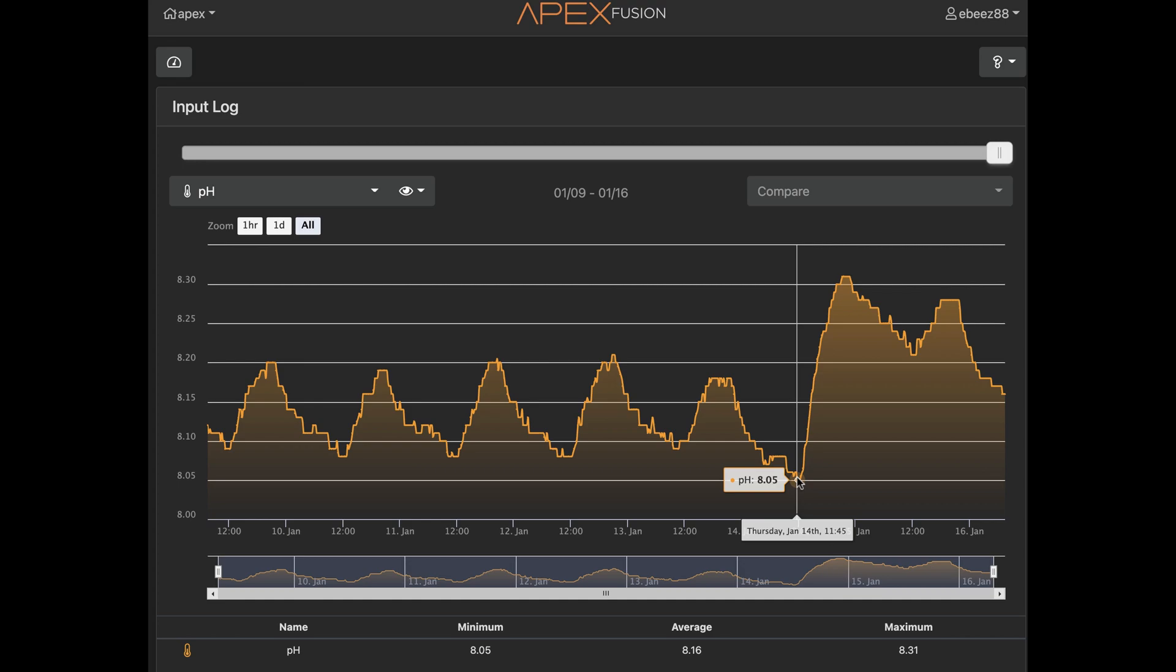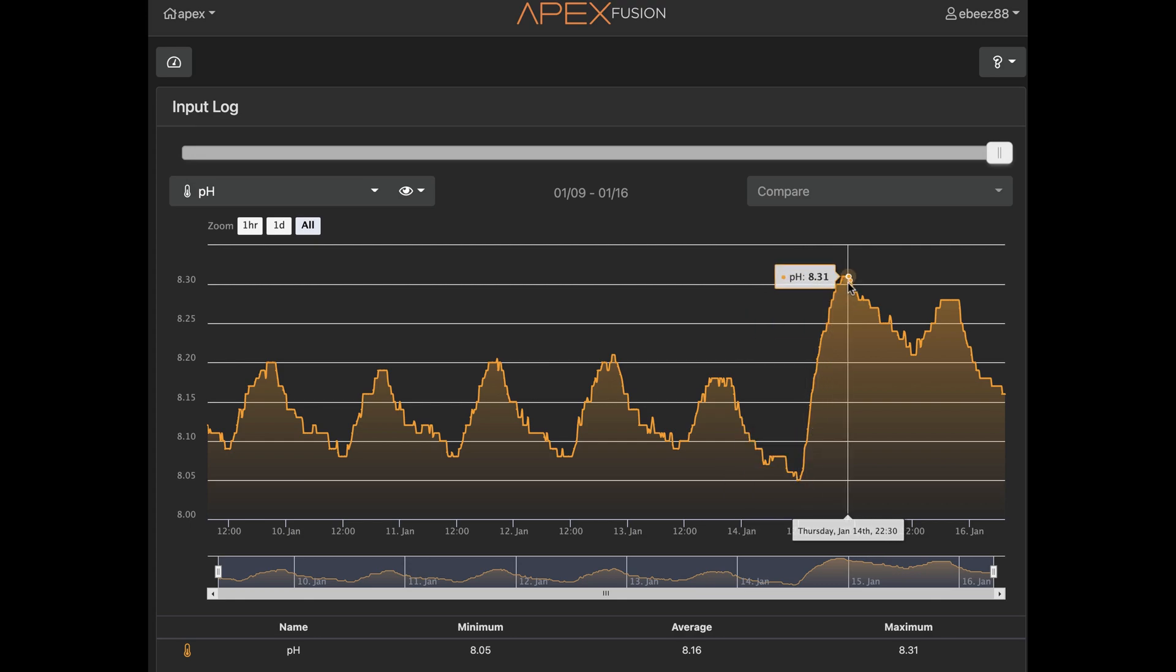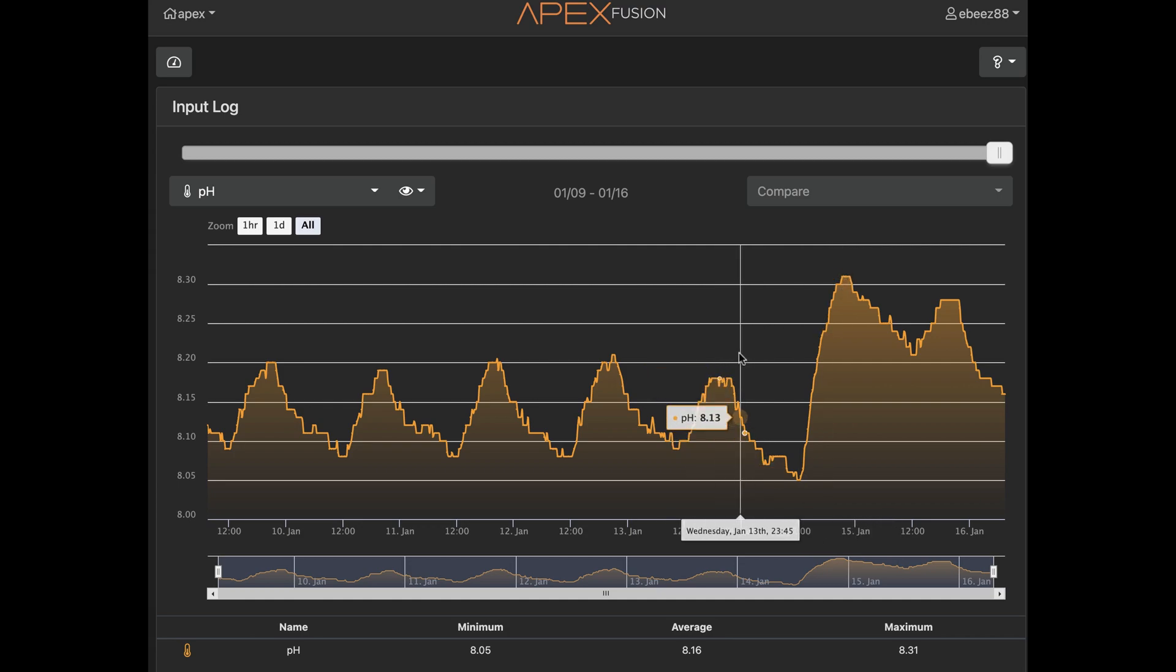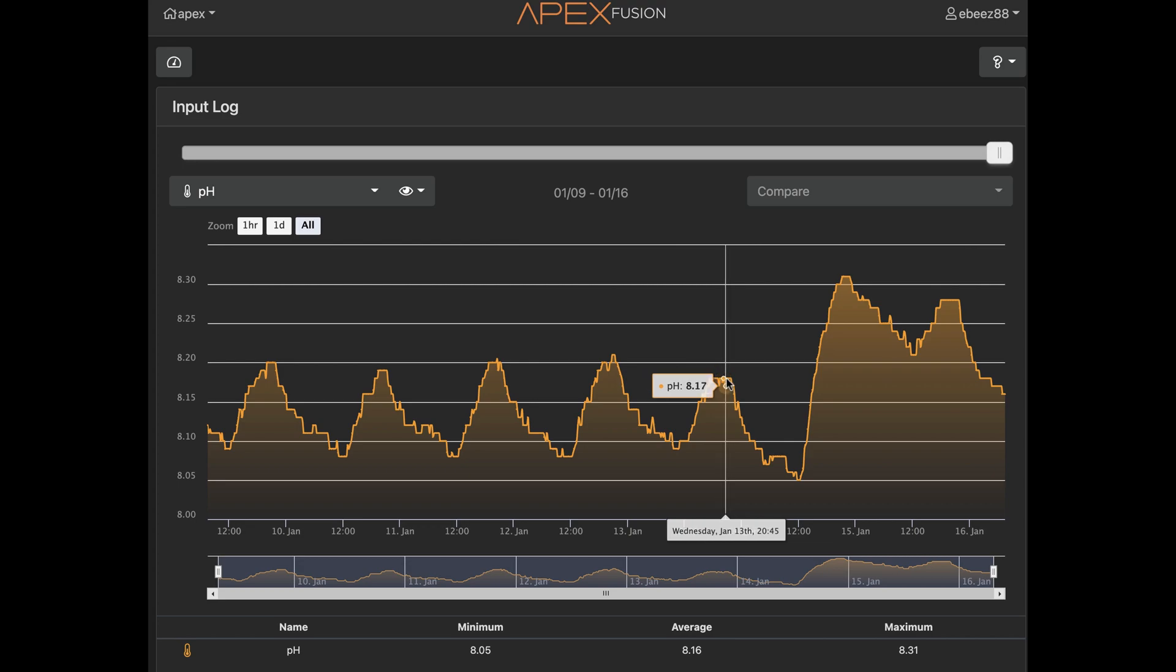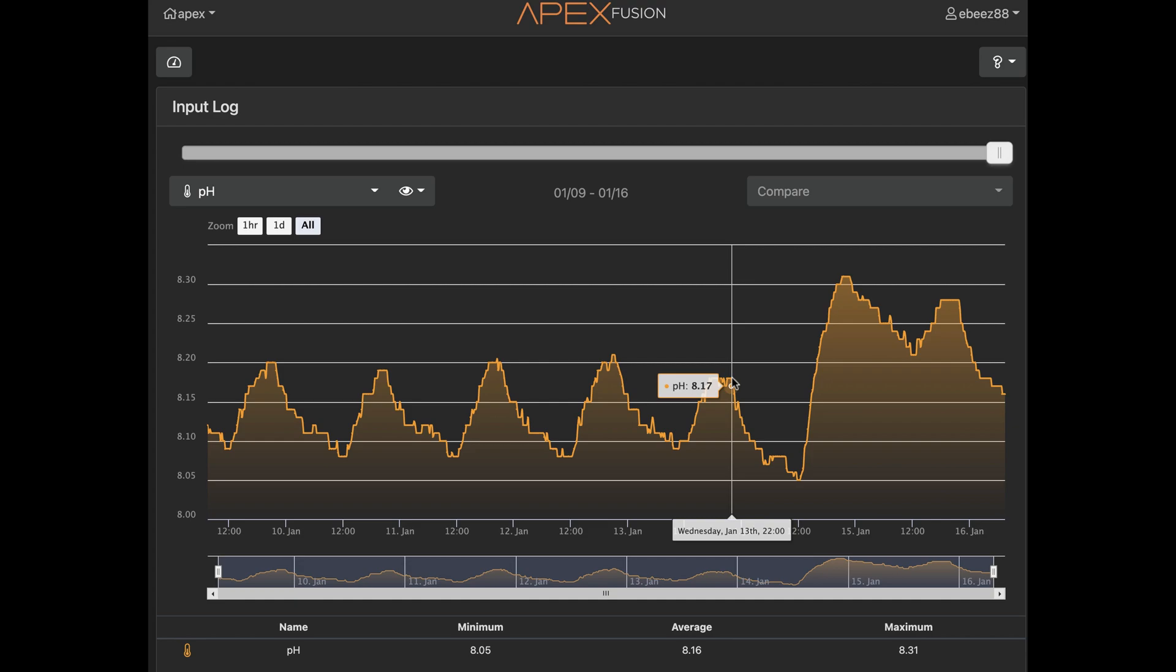So at 11:45 I was sitting around 8.05, and again at 10 o'clock I had 8.3. So as opposed to 10 p.m., I'm at 8.17. So that's the difference in the daily high.